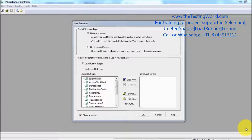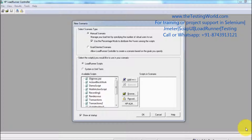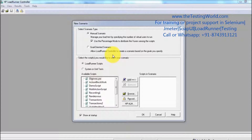Welcome to the testing world. In this session we are going to create the first scenario. First of all we should have a vuser script. I am going to show you an end-to-end process — first I'm going to create a vuser script, then on that vuser script I'm going to create a scenario.